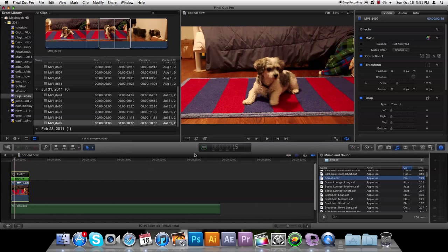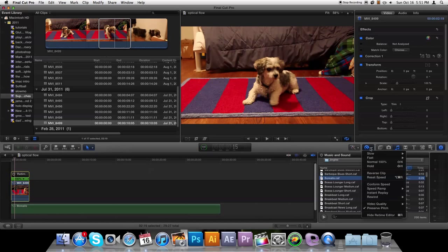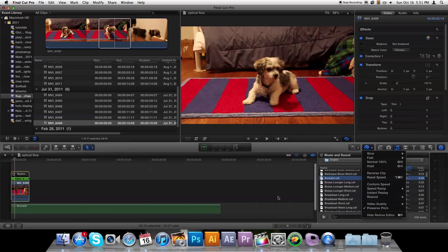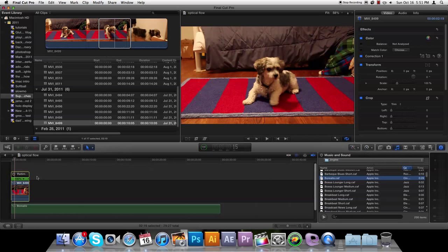And you come down to Video Quality. I've already got Optical Flow chosen, but if you haven't retimed it yet or anything, this will be grayed out. Here's what you have to do to get it to show up.